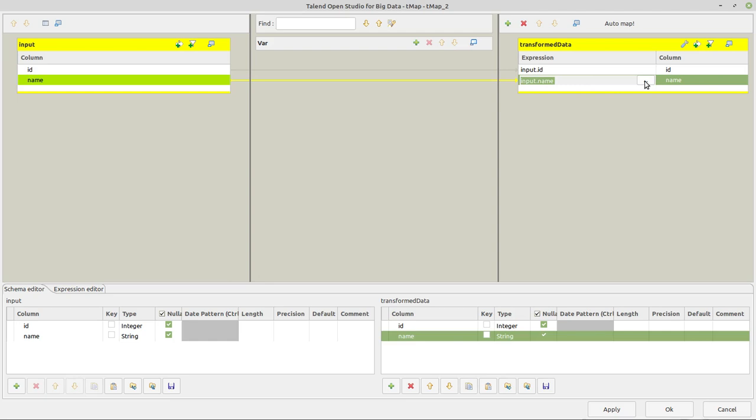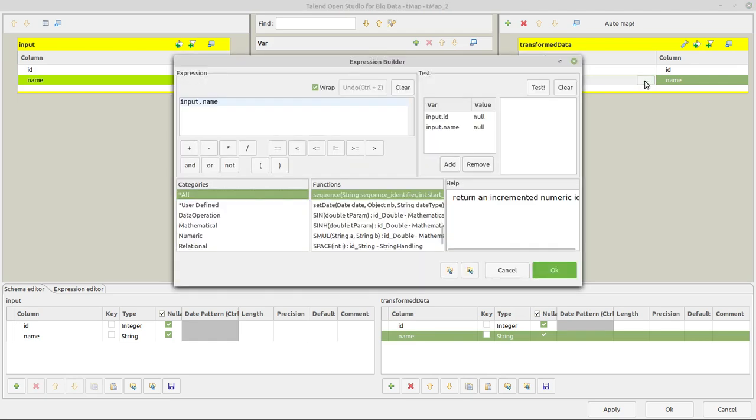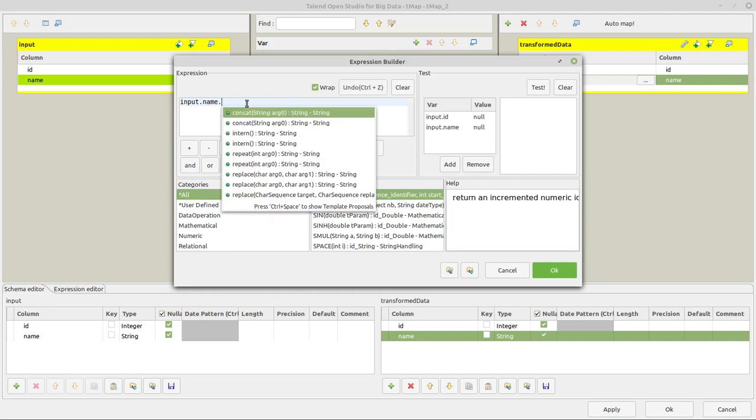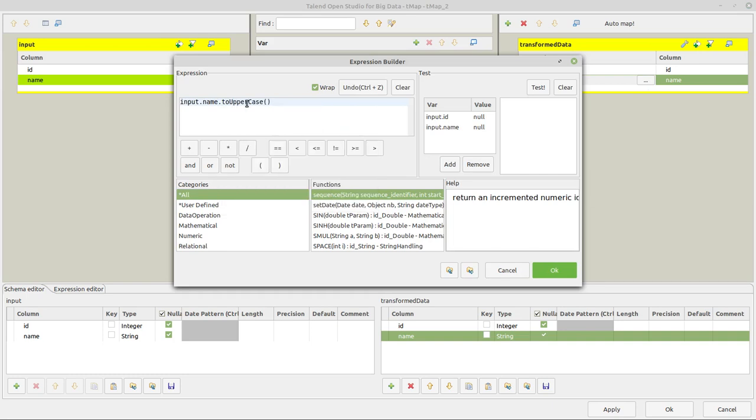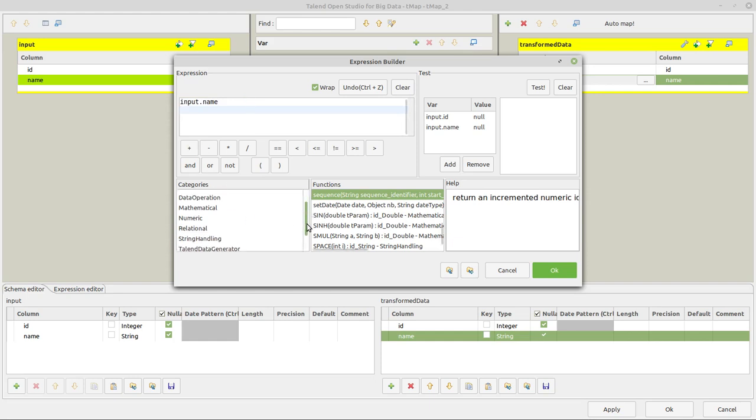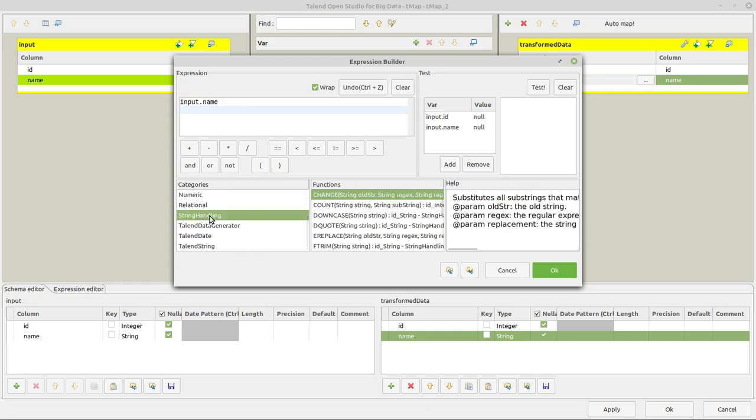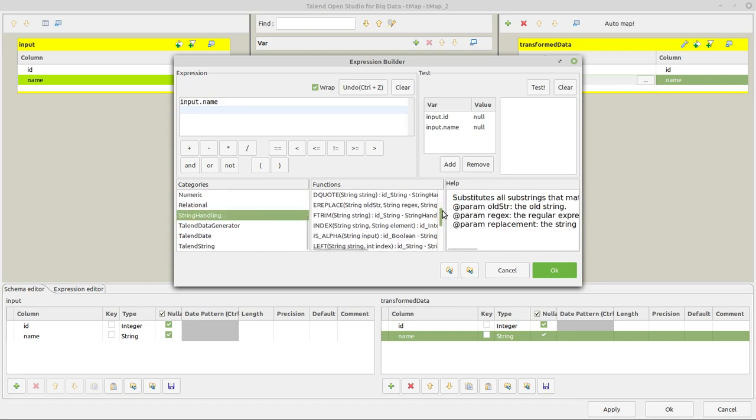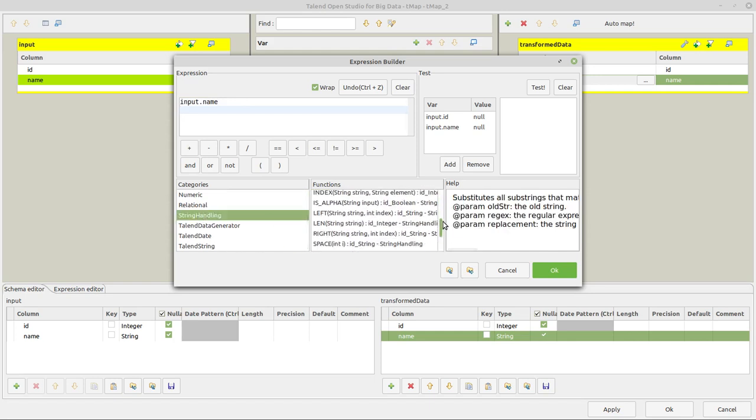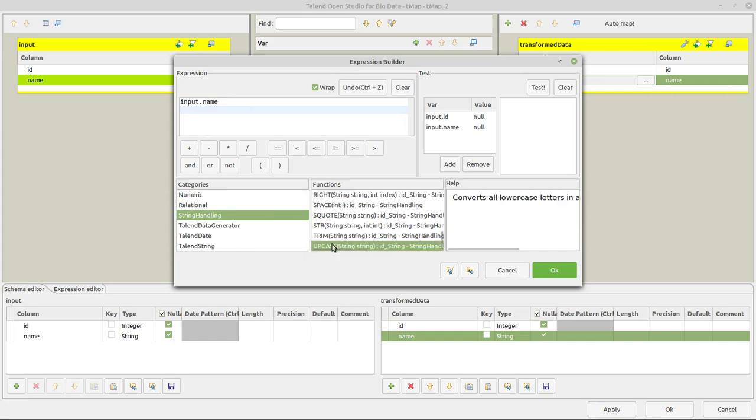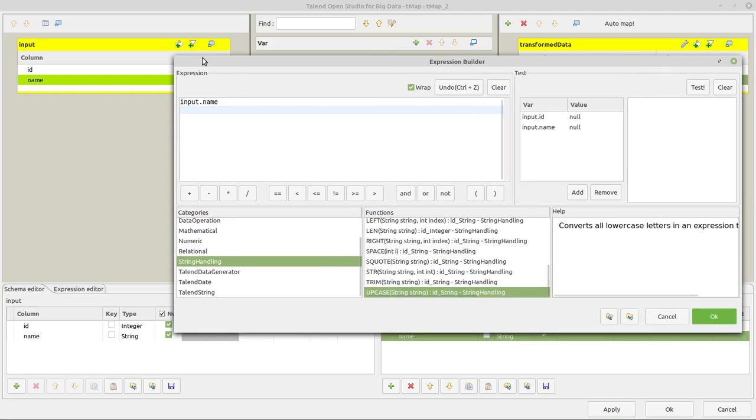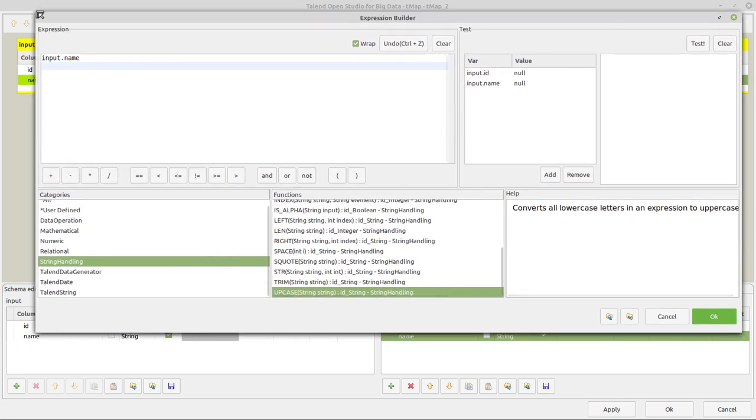And I could either do something, if you're already somewhat into Java, simply write toUpperCase behind that. Or the other thing, if you're not very much into Java or Java is new for you, you simply go in the categories and then there is a category string handling. And you can search through the functions and there's one function here at the end of this list, which is called uppercase. It's also showing a little description. I will enlarge that a little bit for you to be able to see that better. String handling uppercase. Here converts all lowercase letters in an expression to uppercase.